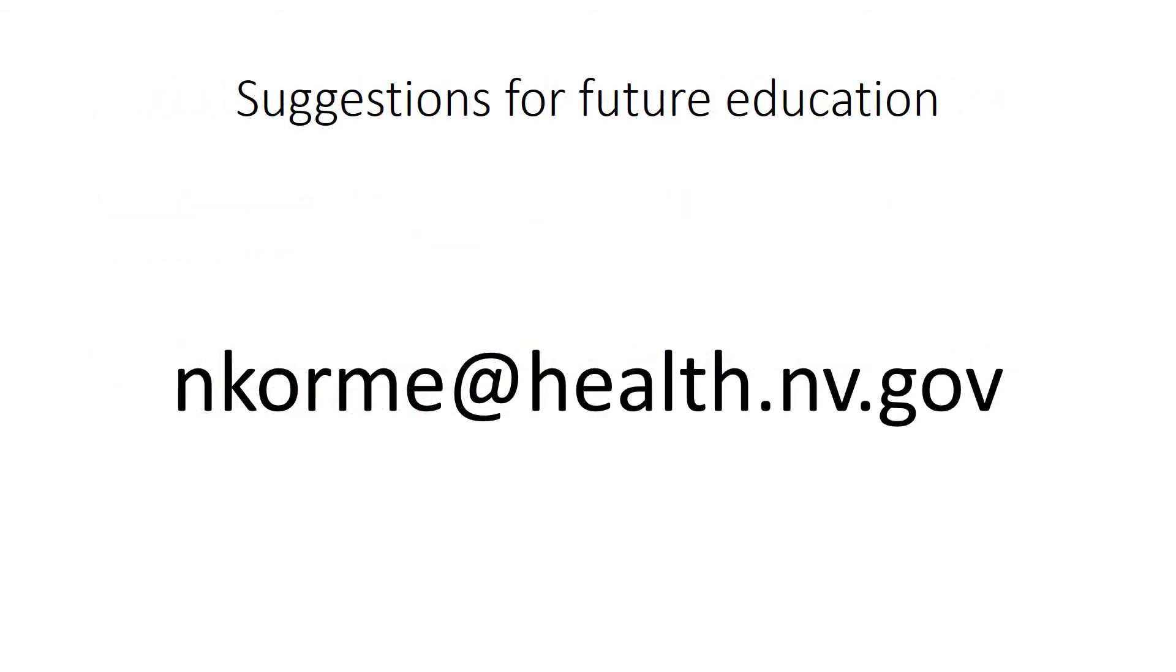We hope this video tutorial has been helpful for you in navigating Nevada's new online health facility license system. We'd also appreciate any suggestions for future educational videos and you can send them to our education and information officer at nkorme@health.nv.gov.